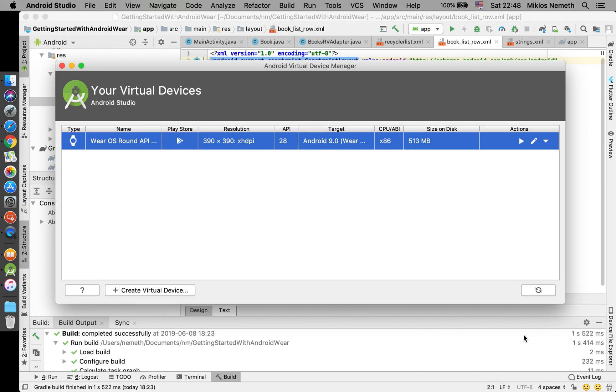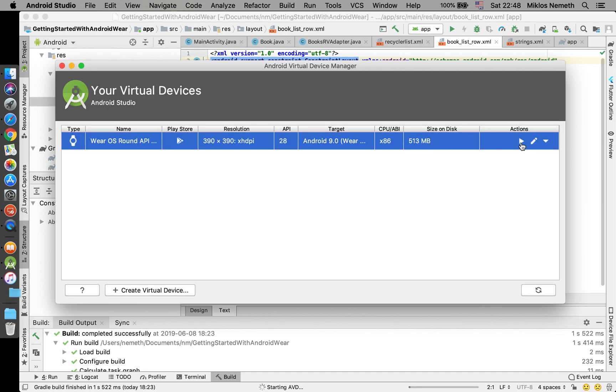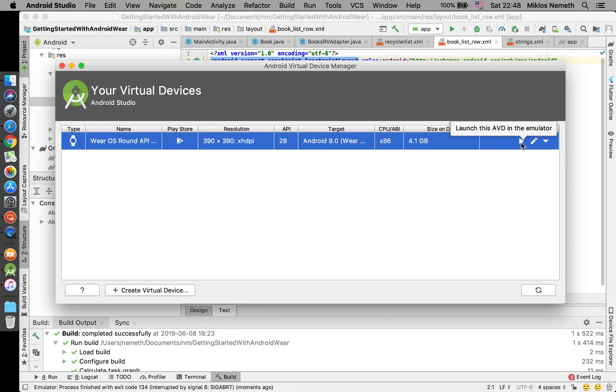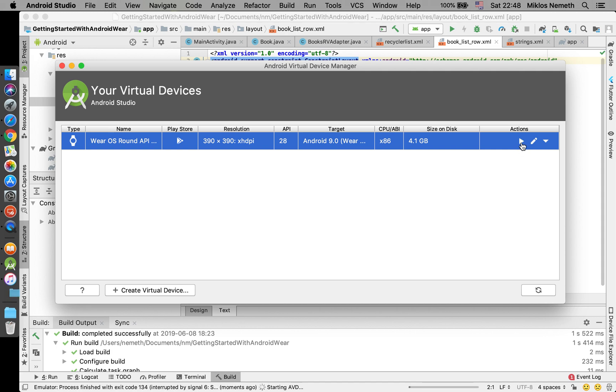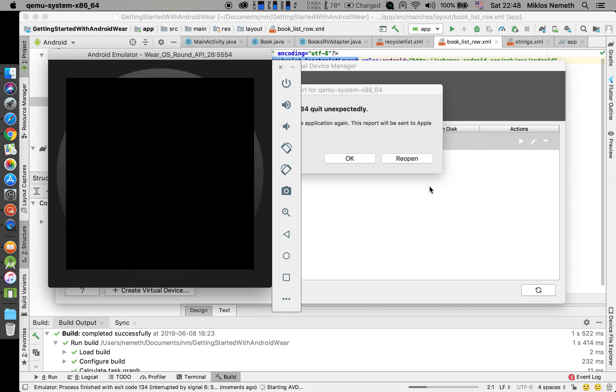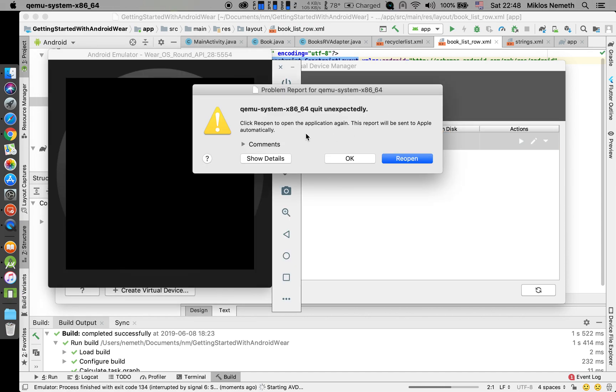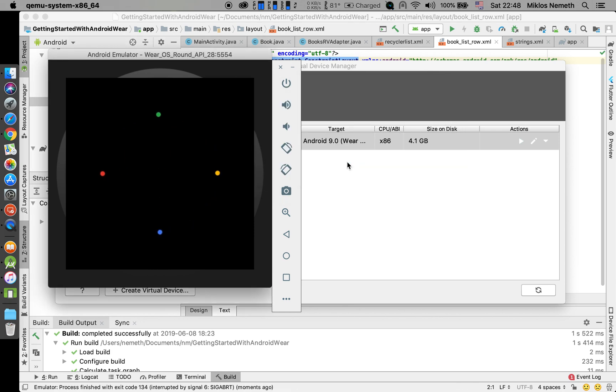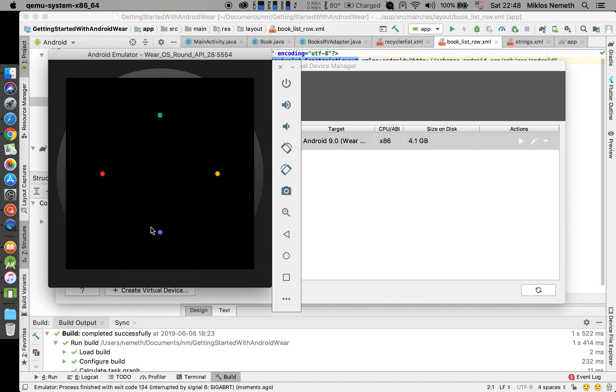So, creating a virtual machine was really fast and then I started. So, the device is starting up, it is complaining about nothing. It takes only a couple of seconds.